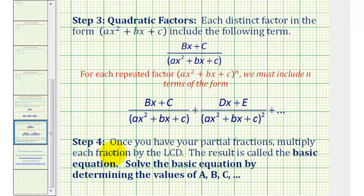Finally, step four — once we have the partial fractions, we'll multiply each fraction by the LCD, which results in what's called a basic equation, which we'll then solve for A, B, C, D, and so on.